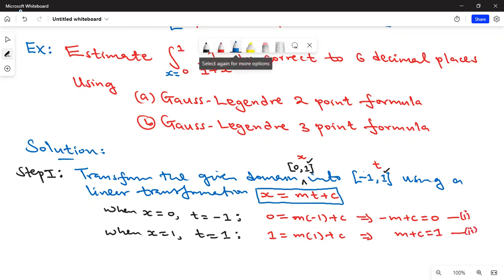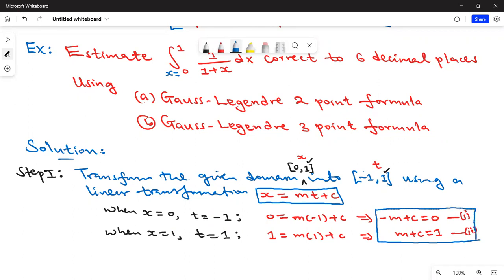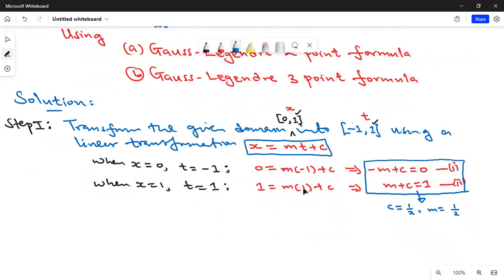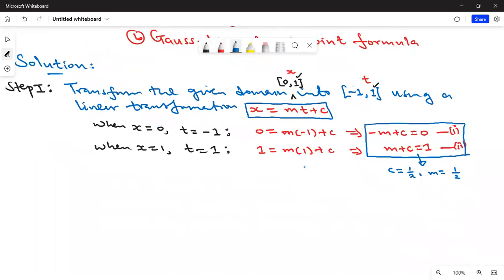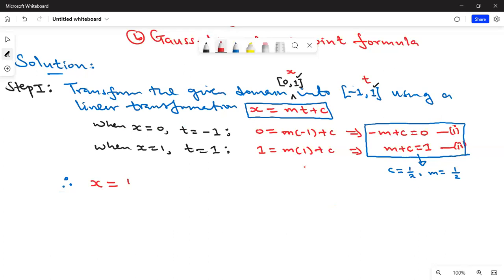We solve these two equations simultaneously. Adding them gives 2c = 1, so c = 1/2. Substituting back gives m = 1/2 as well. Therefore our linear transformation is: x = (1/2)t + (1/2).